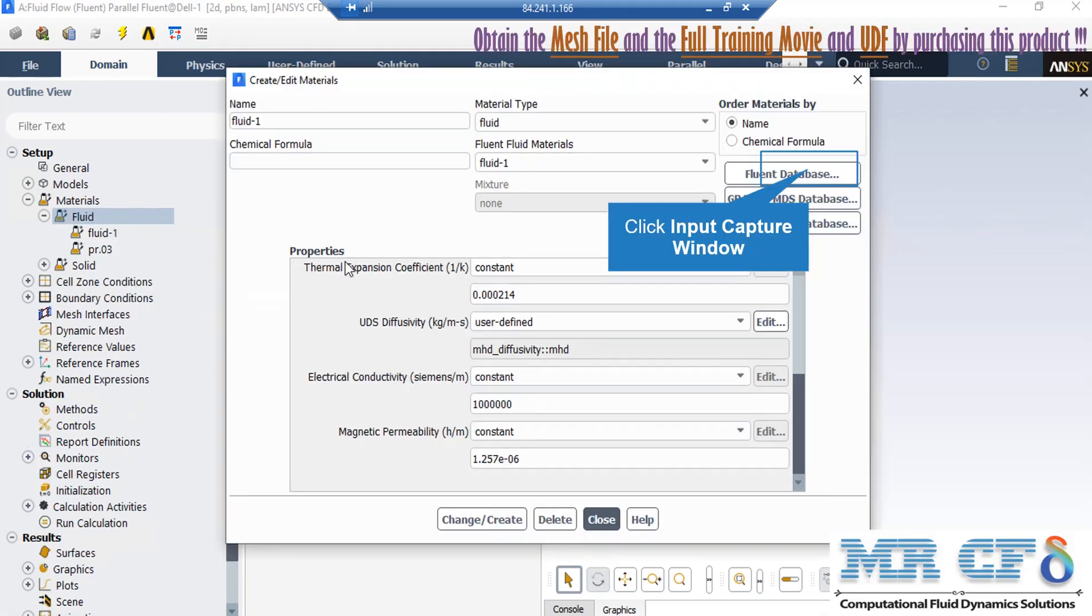Also in order to add a new material, all you have to do is to right-click on fluid and then select New. Then in the appeared window, you either can define a new material by defining its properties yourself, or you can click on Fluent Database and then in the appeared window, select a new material from the available list of materials in the software.